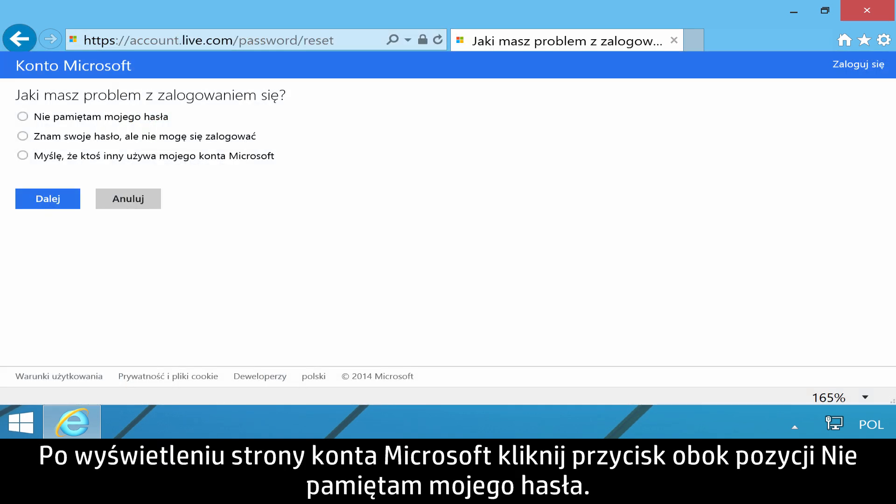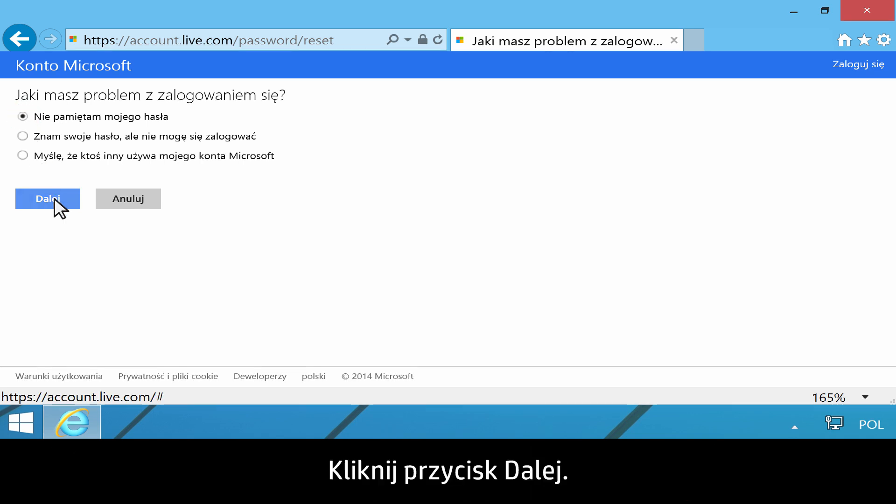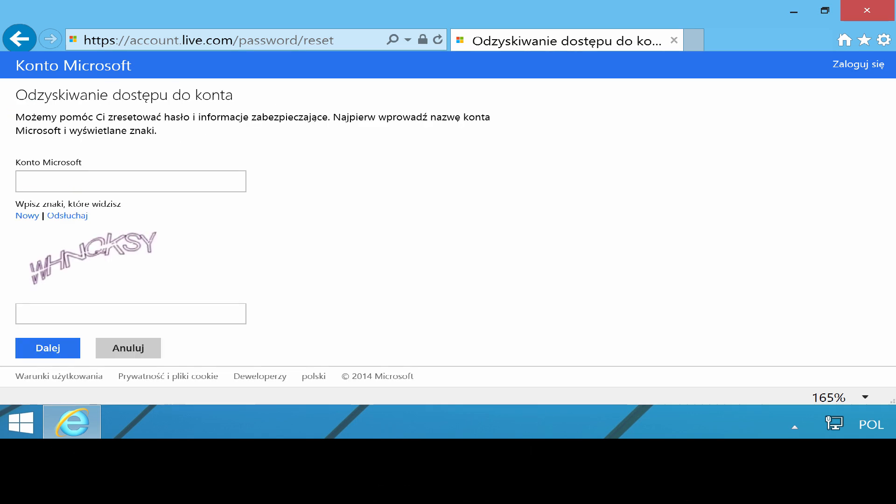When the Microsoft account page displays, click the button next to 'I forgot my password,' then click Next.